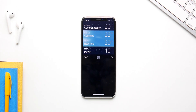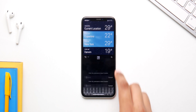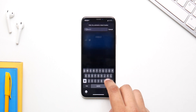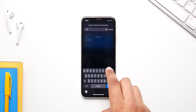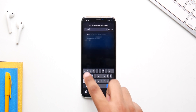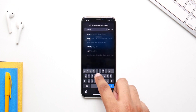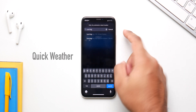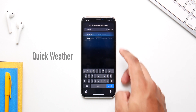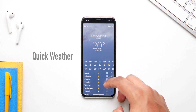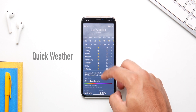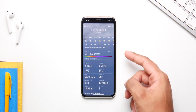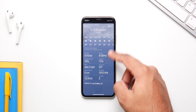Before iOS 14, if you wanted to see the weather for a specific place, you had to add it inside the Weather app. Now just search for it and the weather comes up right away, without needing to add it to the Weather app.